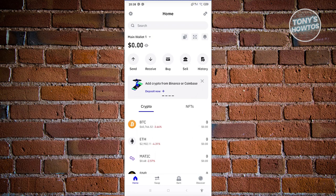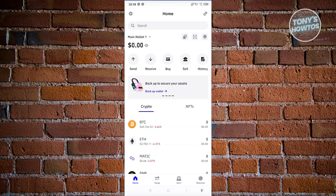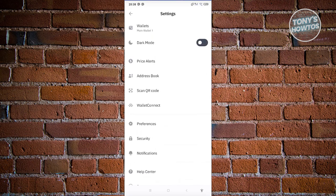On the home page you'll find NFTs, sending crypto, receiving crypto, buying crypto, selling crypto, and your transaction history. If you want to change a few settings in your account, you can click on the gear icon at the top left of your screen. From there you have two options for your display mode.